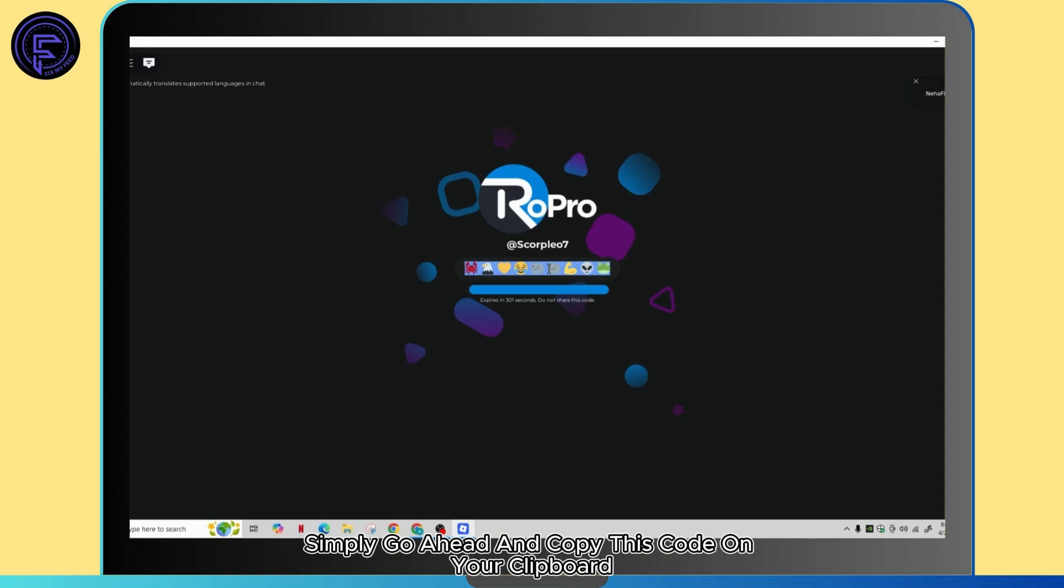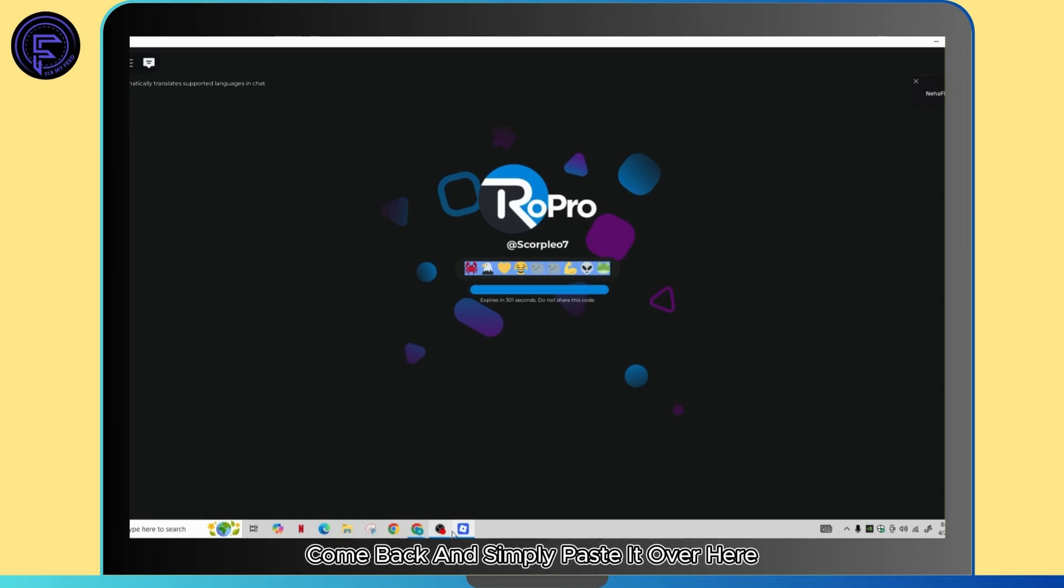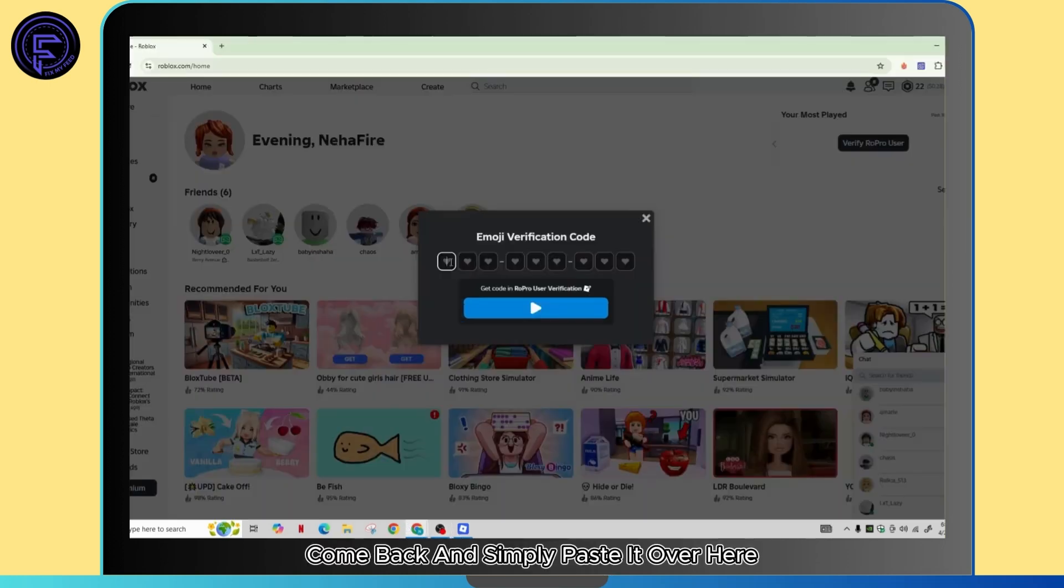Simply go ahead and copy this code on your clipboard. Come back and simply paste it over here.